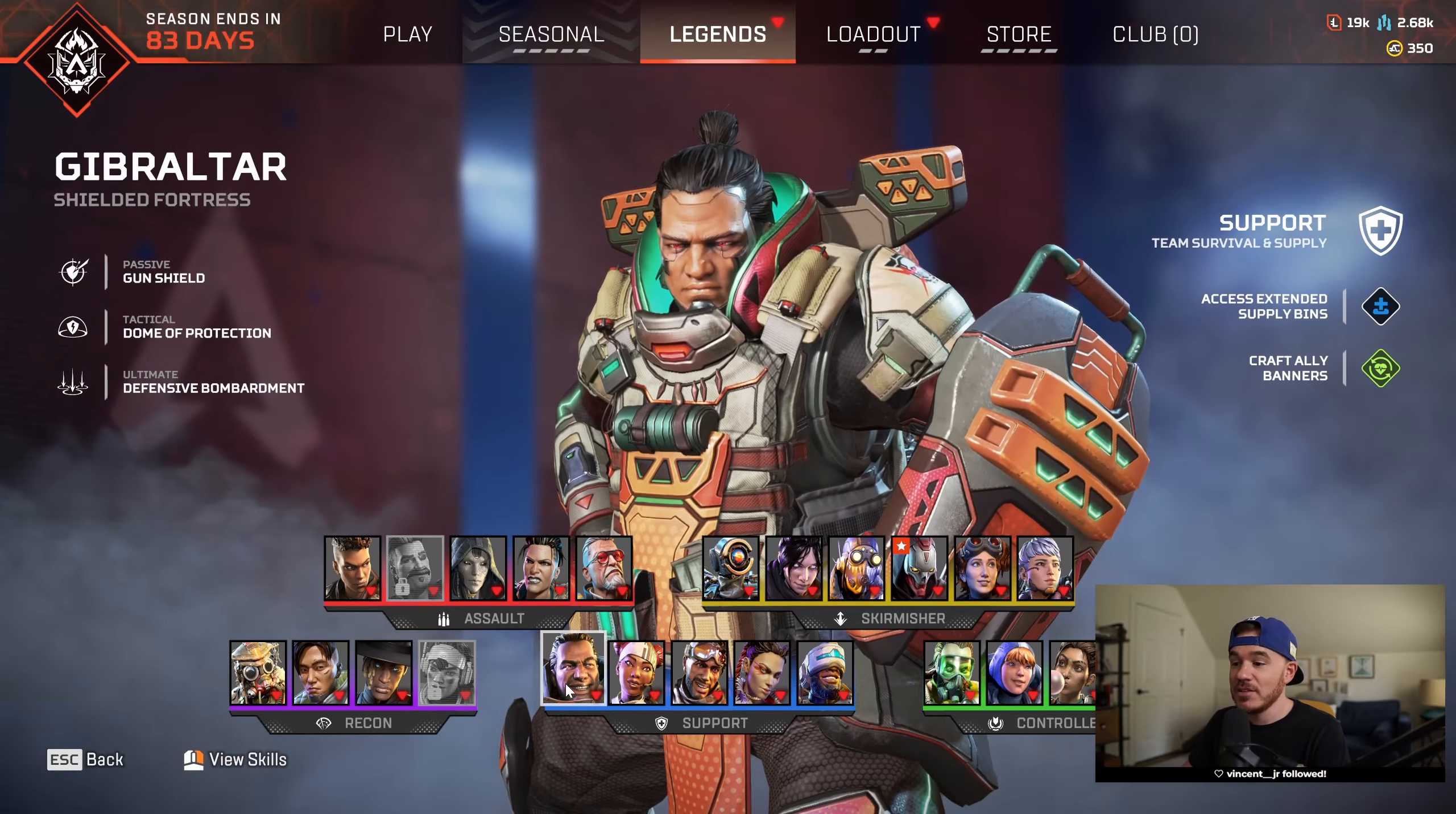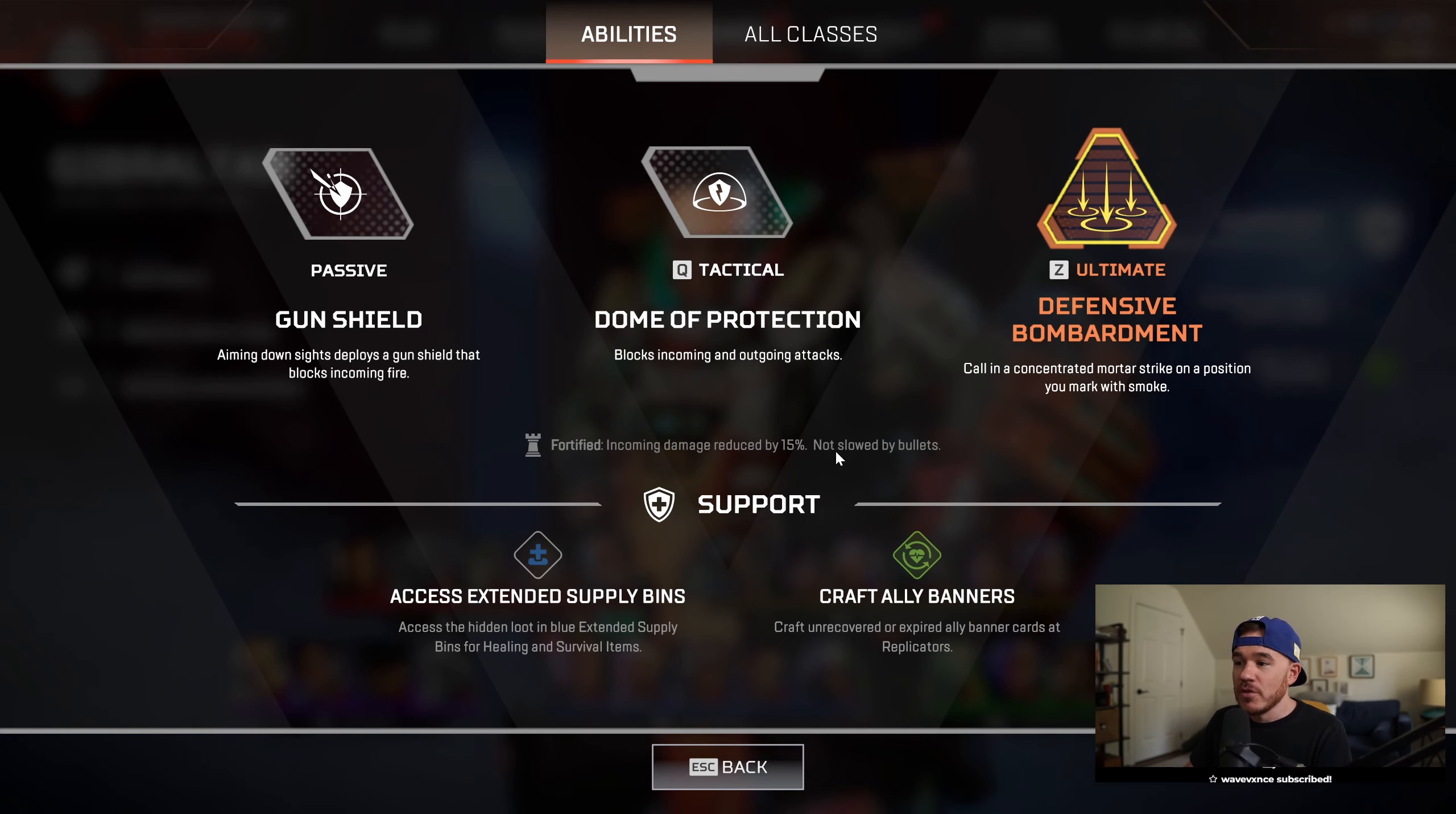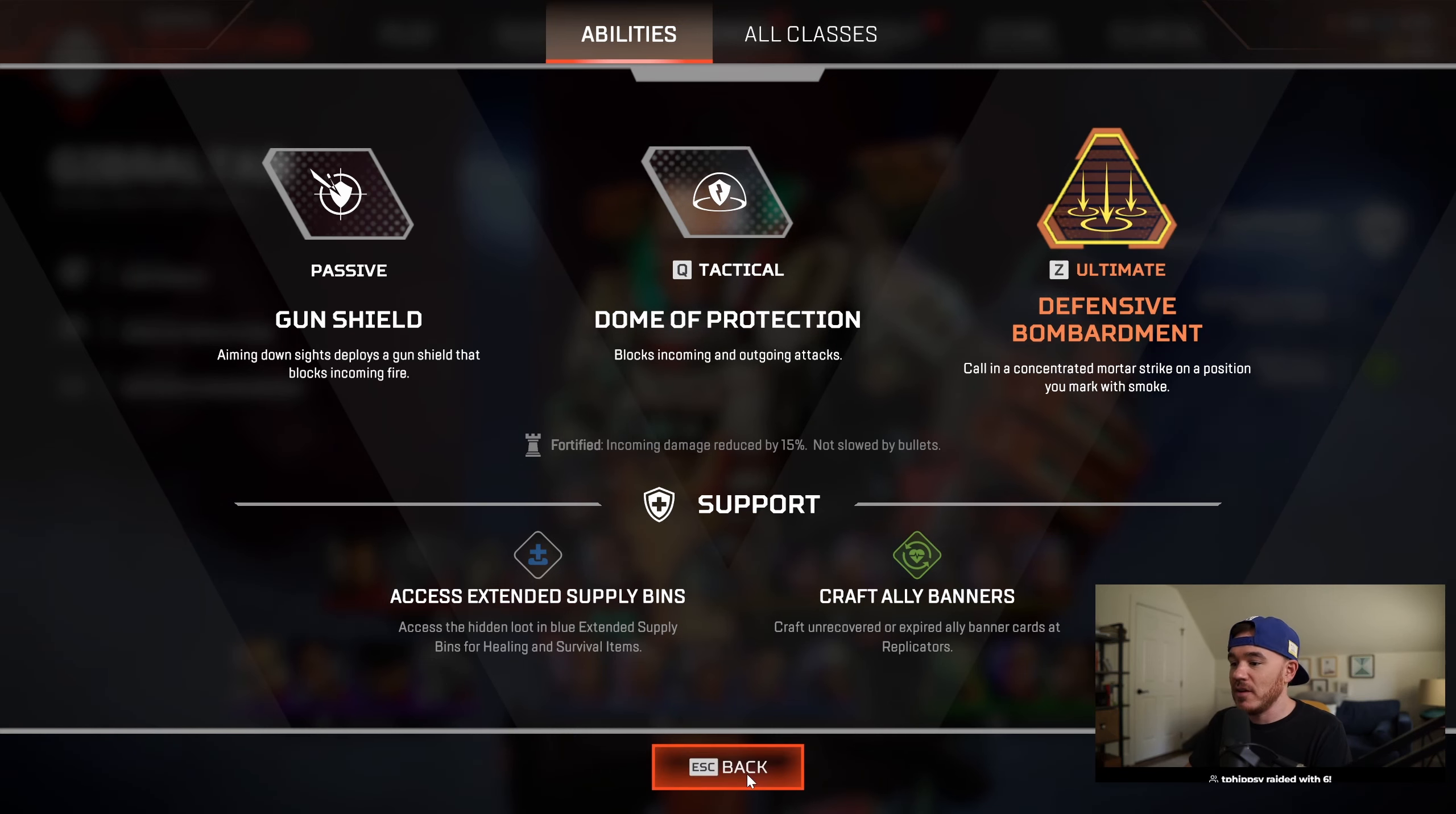This is versus Fortified Legends, which are Gibraltar, Newcastle, and Caustic. The Fortified perk reduces incoming damage by 15% on those legends, so let's compare that to Revenant's ultimate.